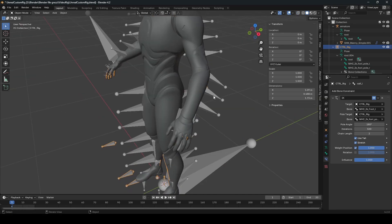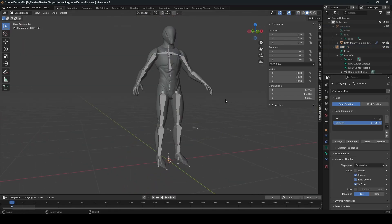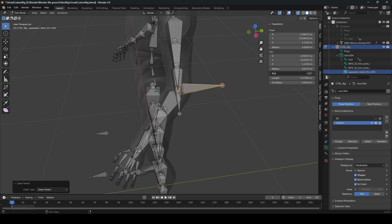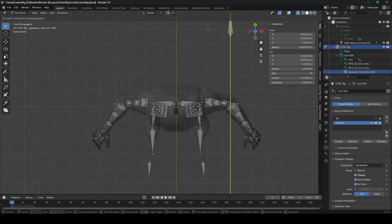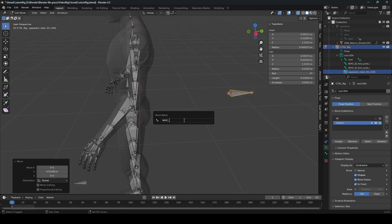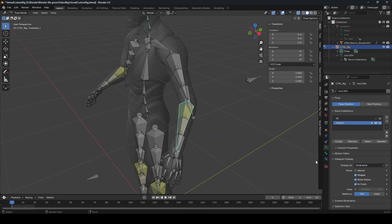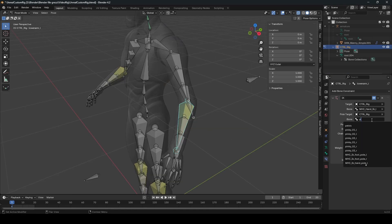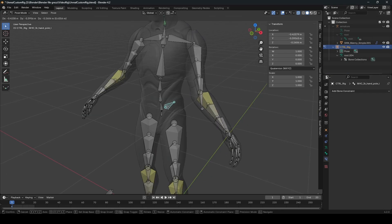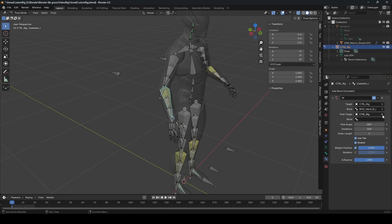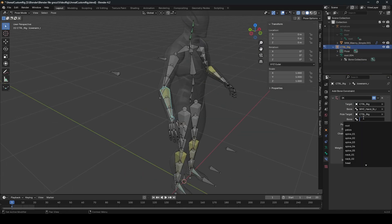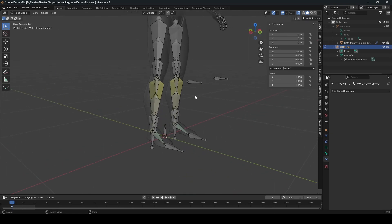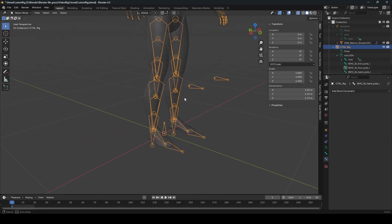Let's do the same for the arms. Hide the arm, make sure it's in front so you can always see the armature. Extrude, unparent, reset the roll, move it outside, rename it with IK and pole naming. Select the control rig and select the pole. Press F3, symmetrize, select the control rig, and select the R pole target.